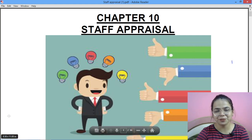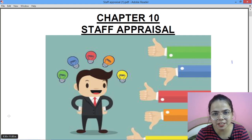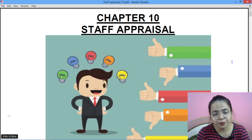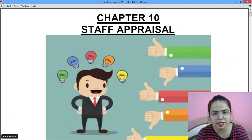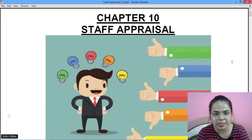A big hello to my YouTube family. Welcome to Diva Classes. This is Diva Badwani, your BST teacher. Today we'll be studying Staff Appraisal, that is Chapter 10 of Business Studies for Class 12 ISC.